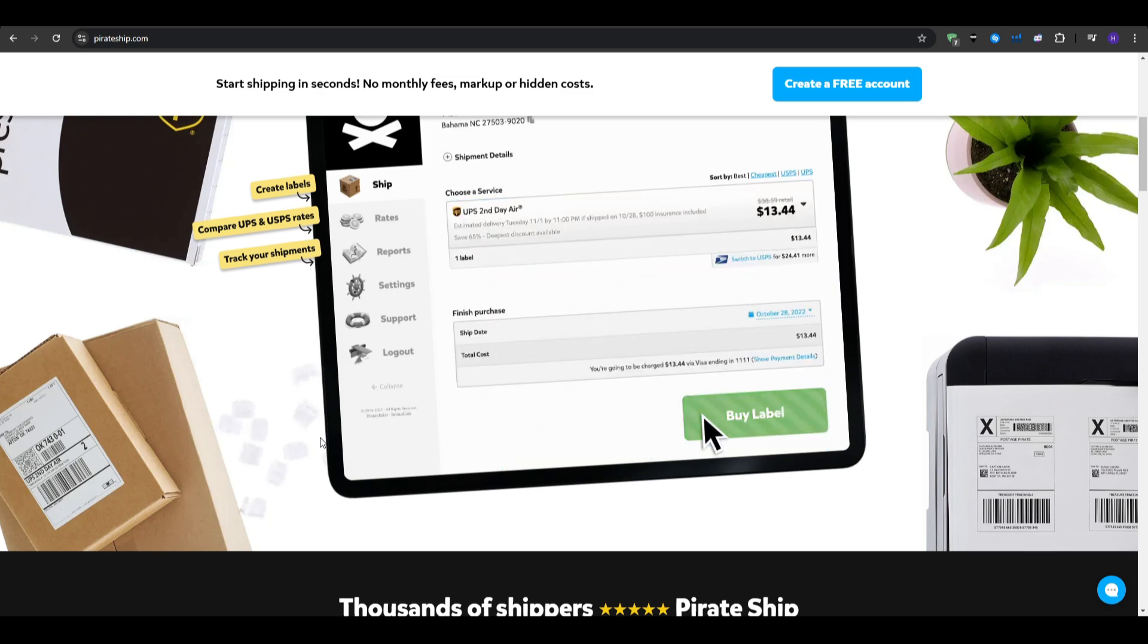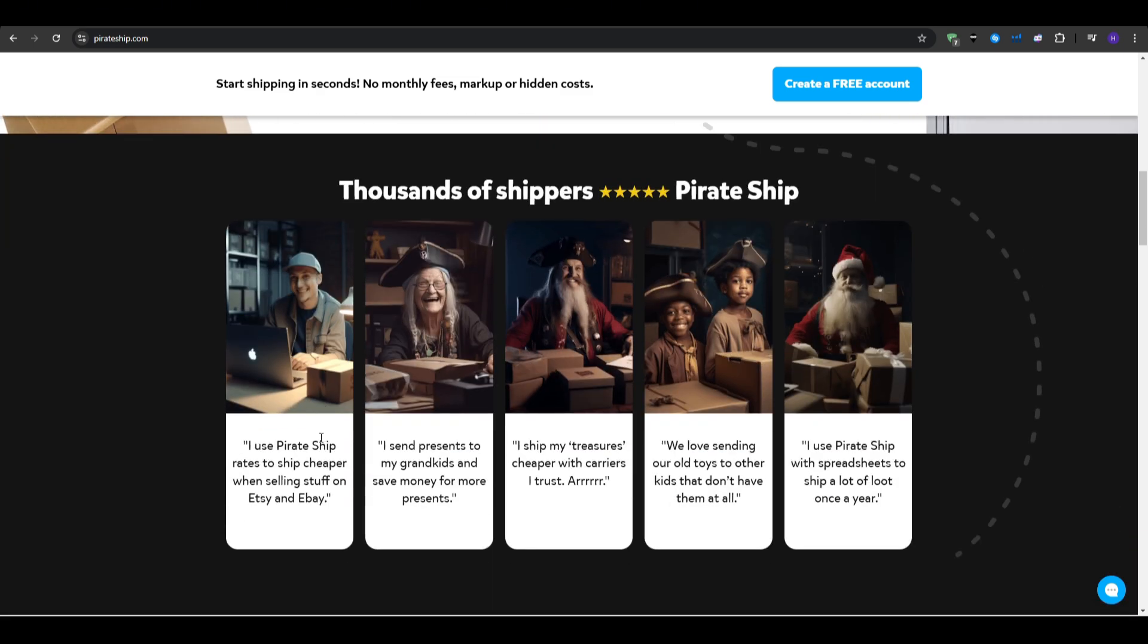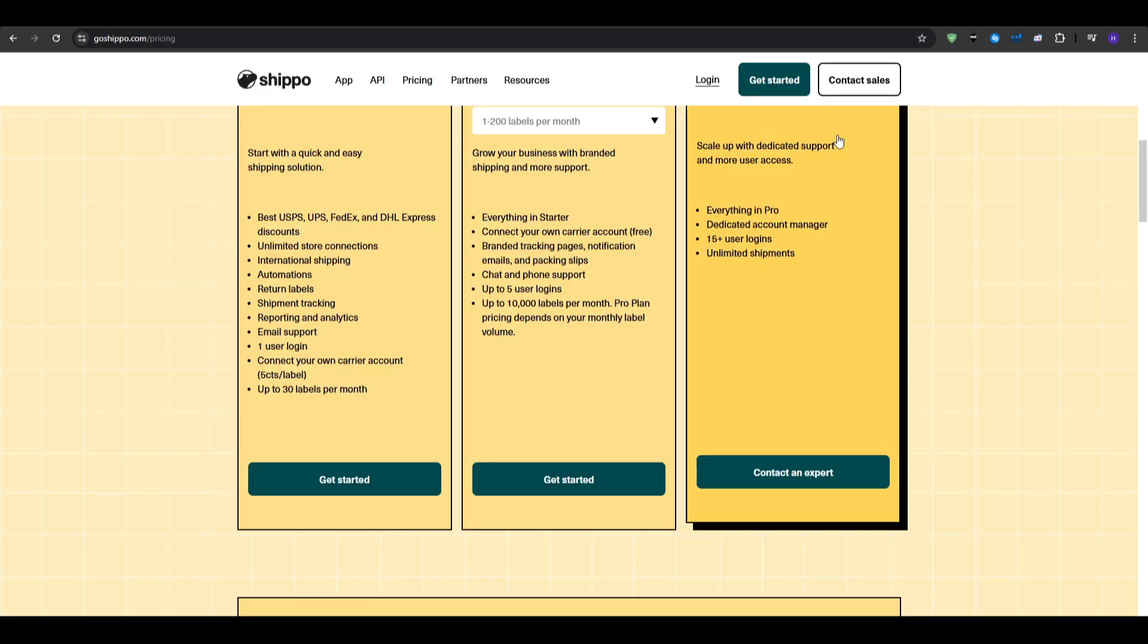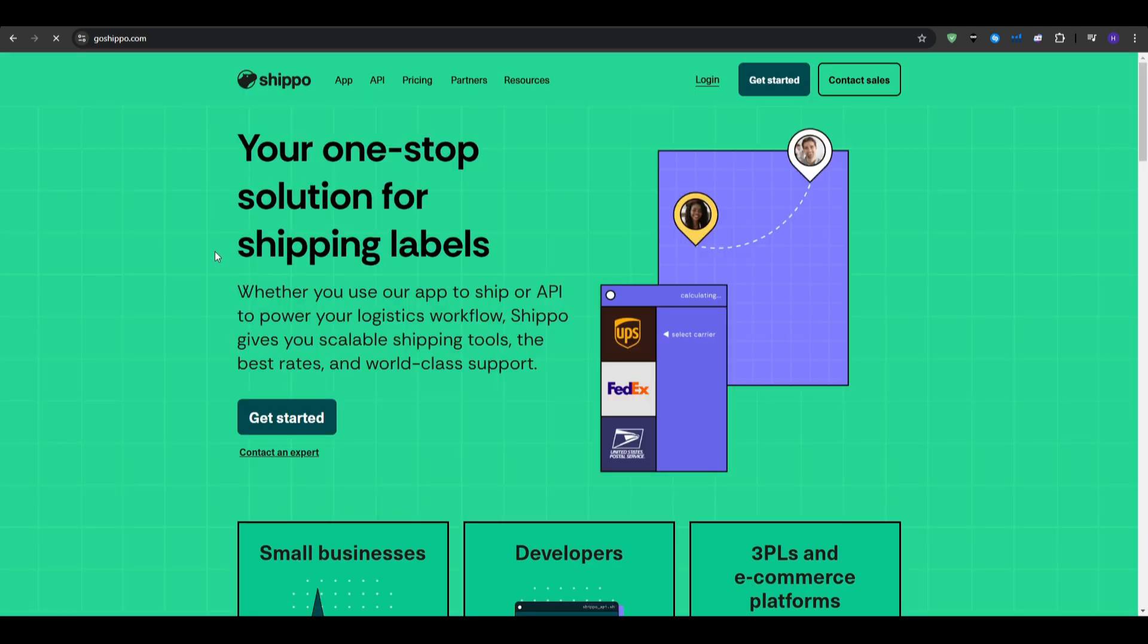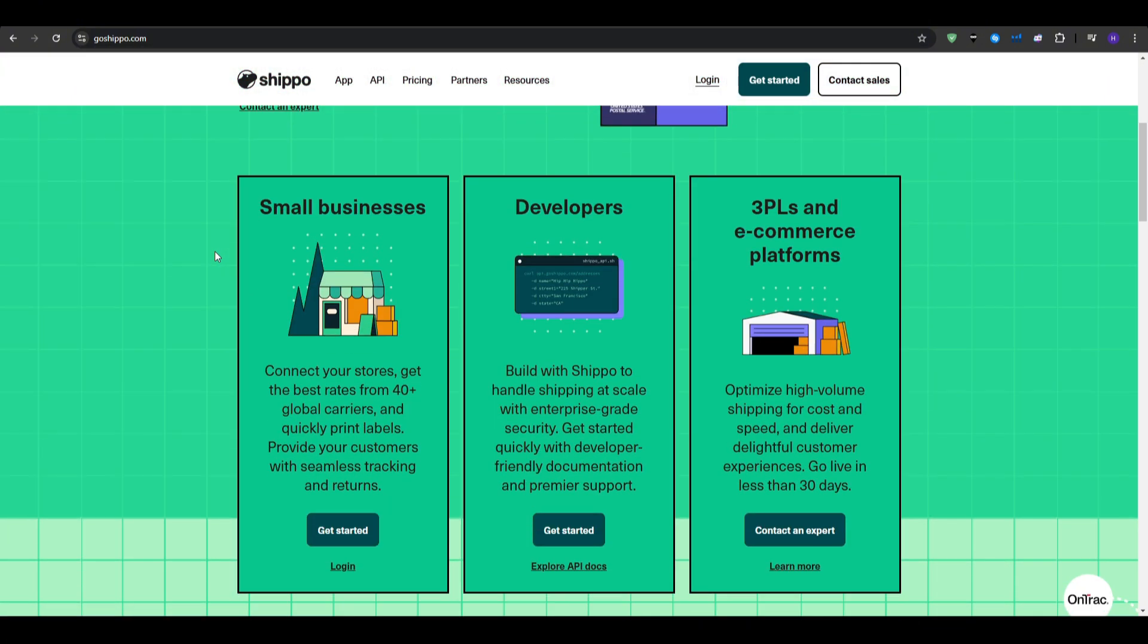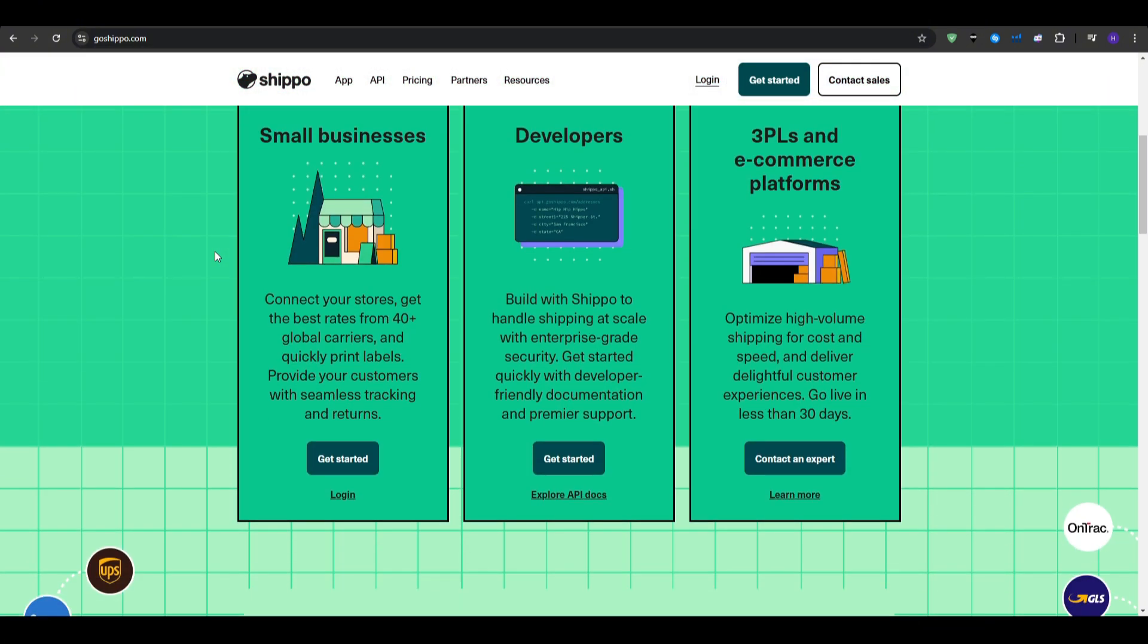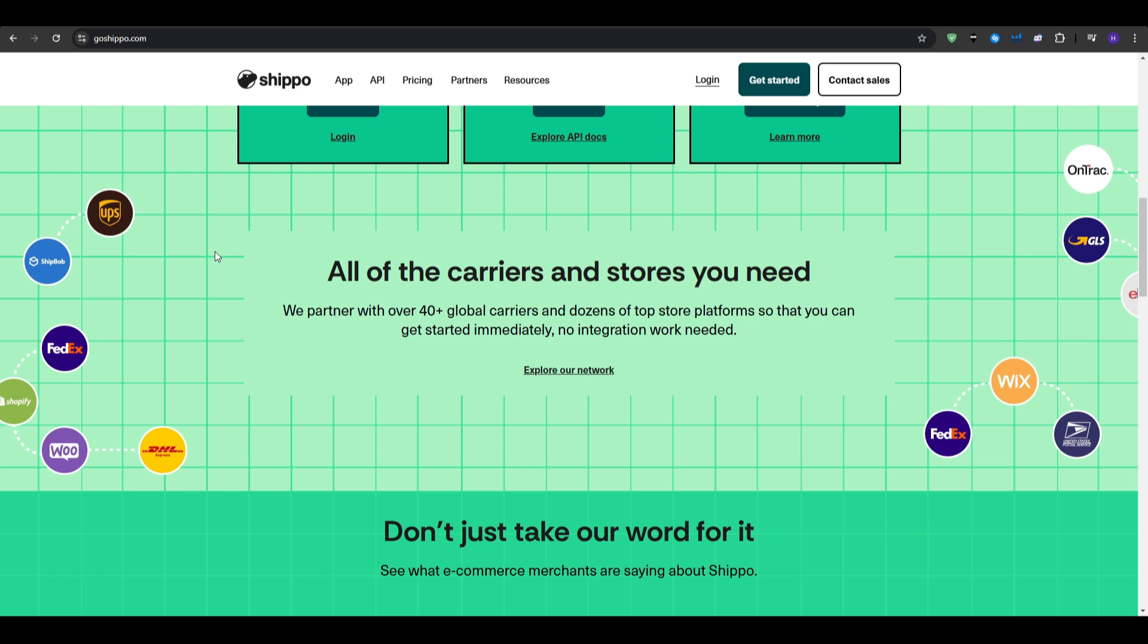When you're selling products online, shipping is not just about getting a package from point A to B. It's all about the efficiency, cost savings, tracking, and providing a smooth experience for your customers. And all of these software automates these tasks, saving you time and often gets you better shipping rates. However, each one of these platforms offers unique features and we're going to go through them one by one.